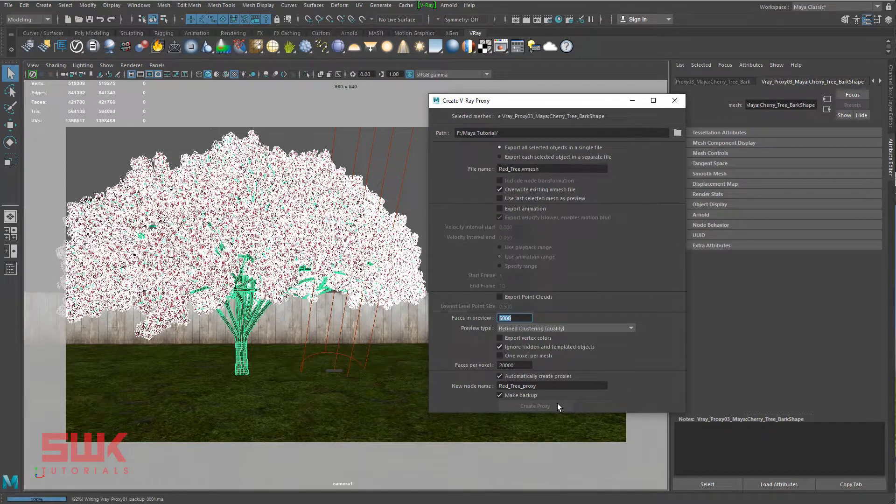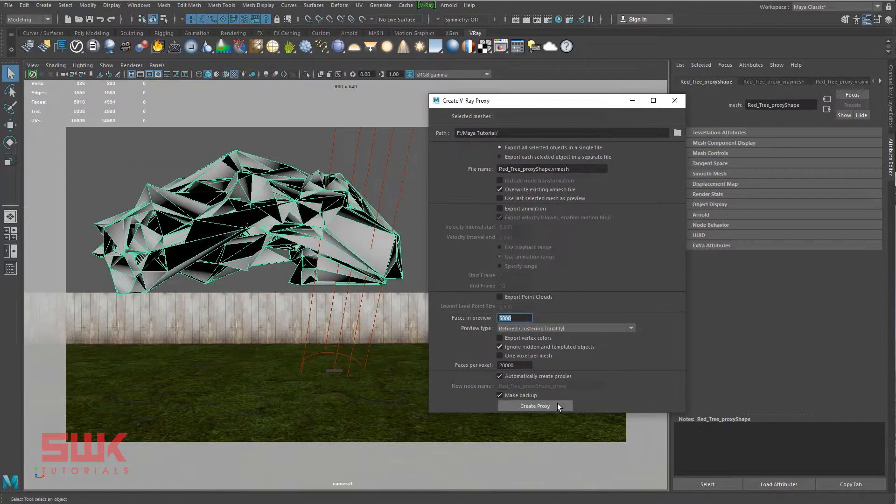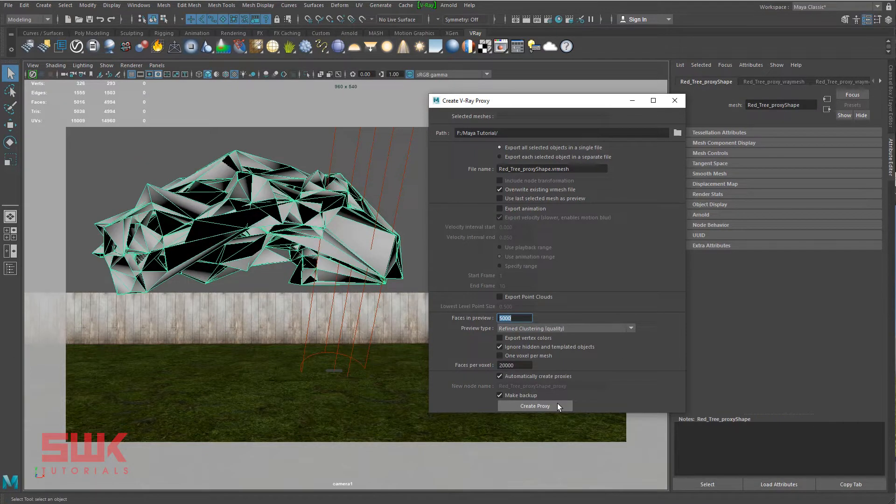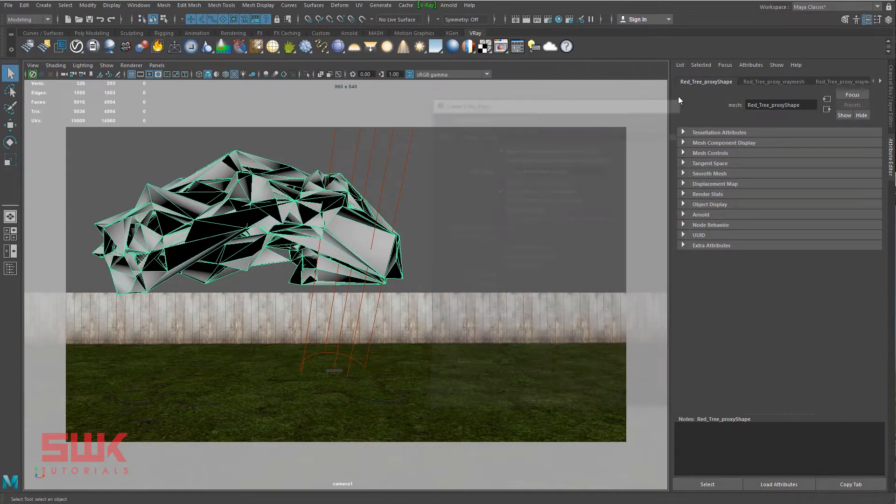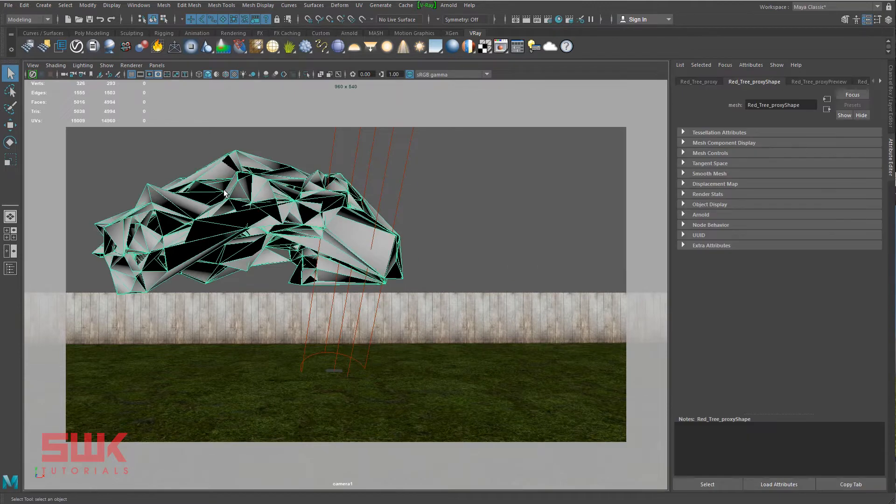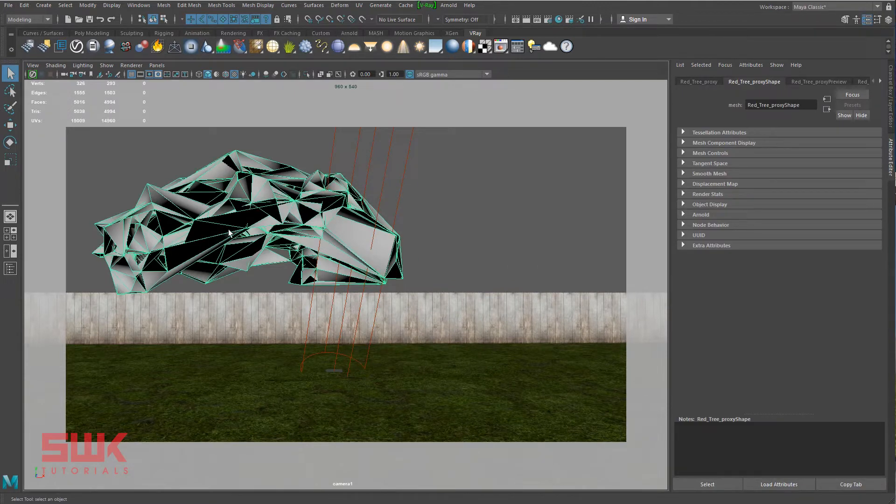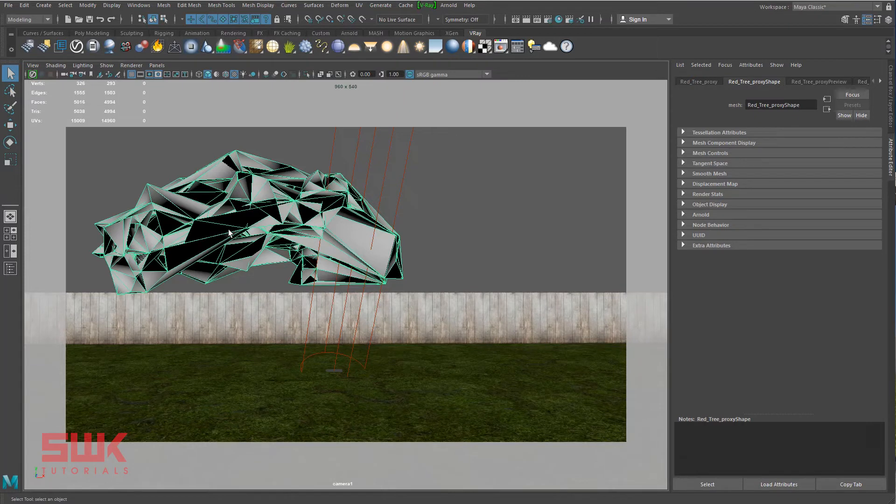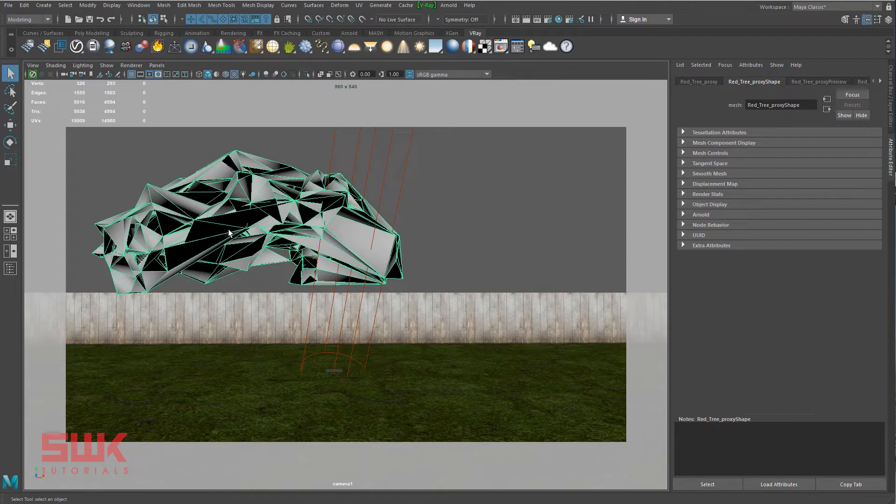It will take a little bit of your time. Now the VRay proxy is created in the scene, but the mesh file is created in the folder on your hard disk. You can also see the number of faces that are reduced to just 4,994.